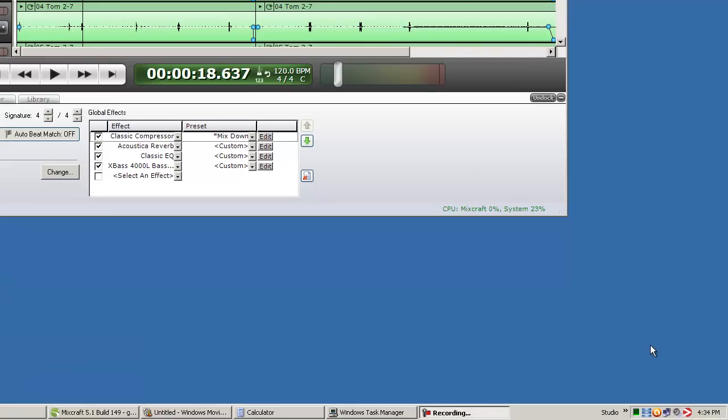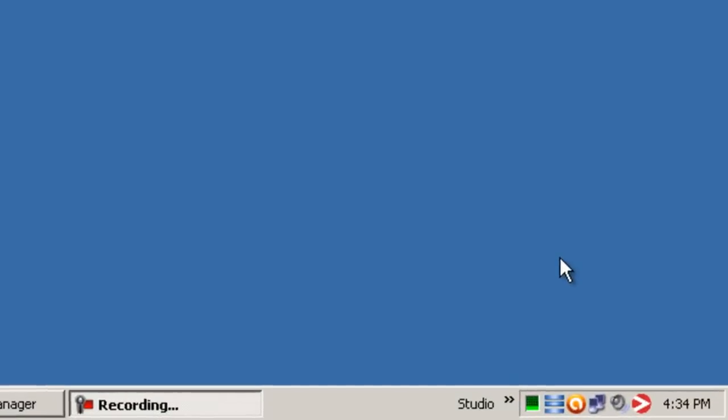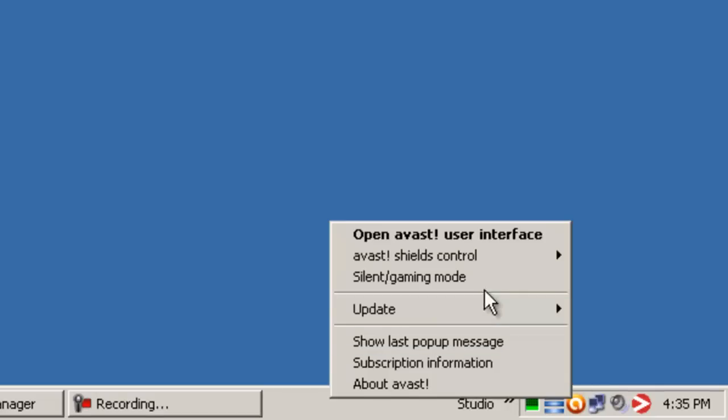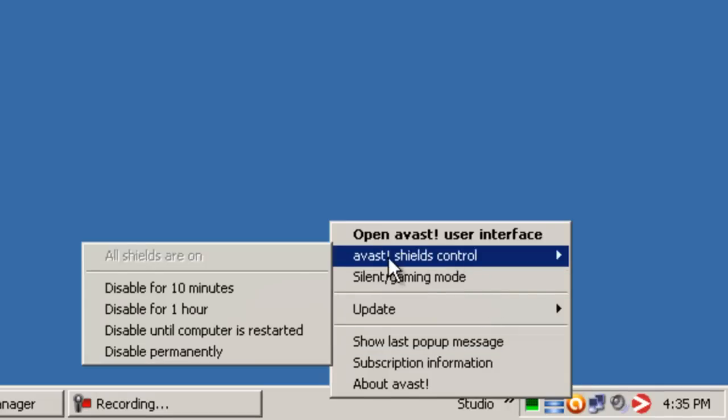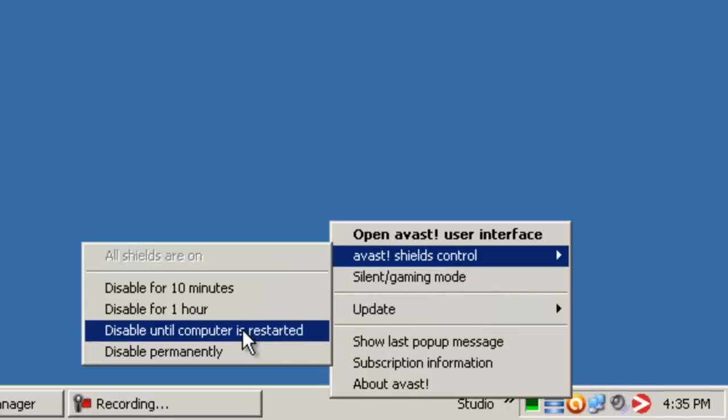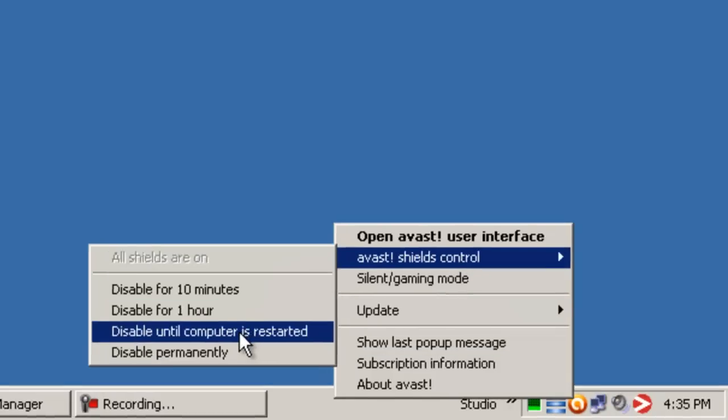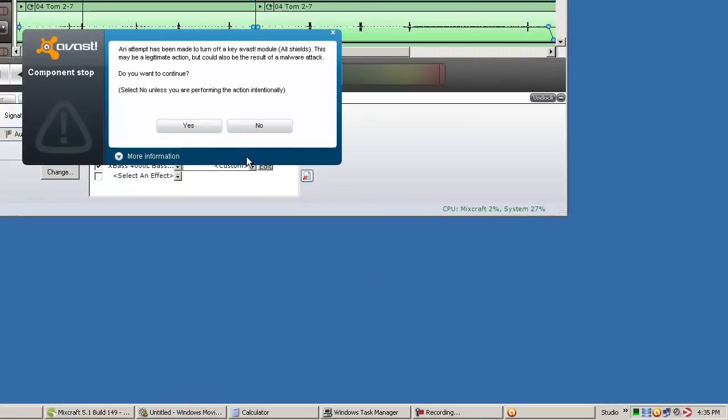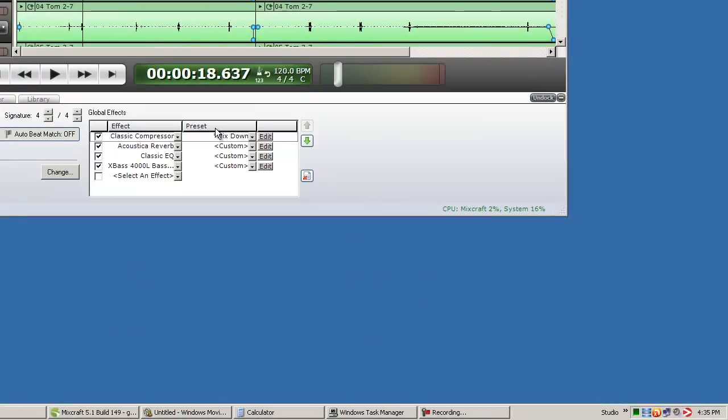Additionally, you may want to consider disabling your antivirus software while recording audio. While antivirus software is crucial for maintaining your computer's safety, it is also very heavy on system resource. Most antivirus applications show an icon in the computer's system tray, which you can generally use to disable the software temporarily. Make sure you don't check email or browse the internet while your antivirus software is disabled.